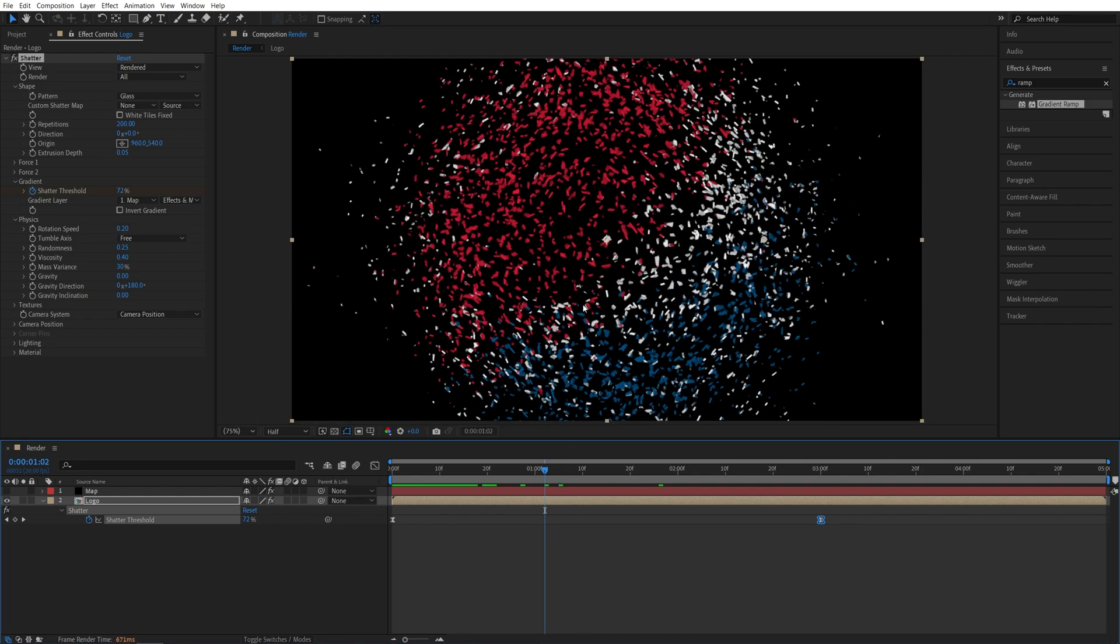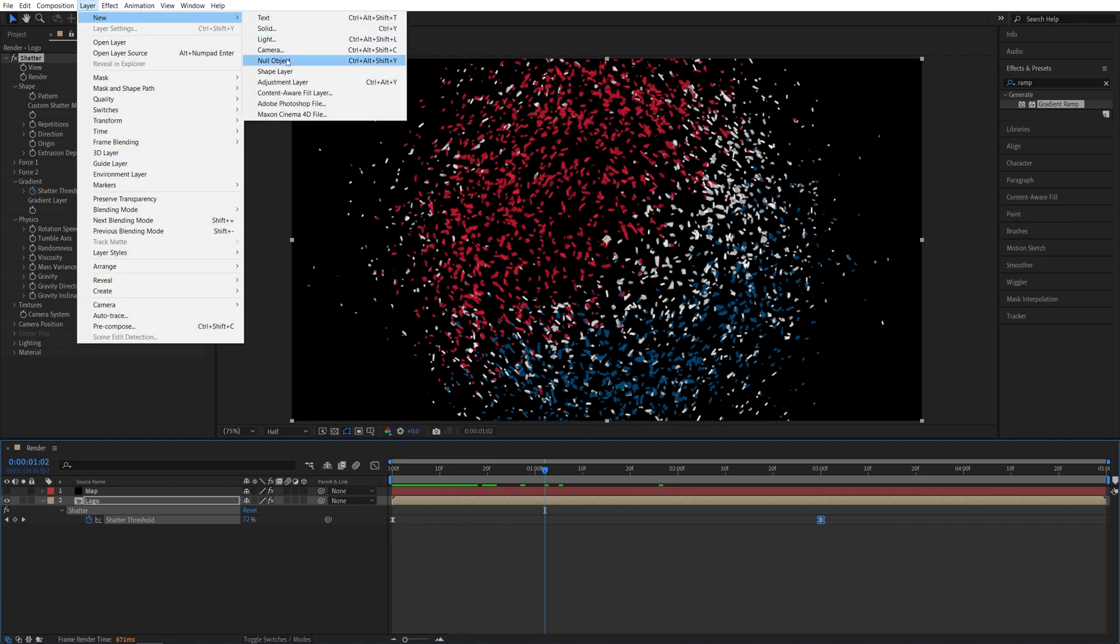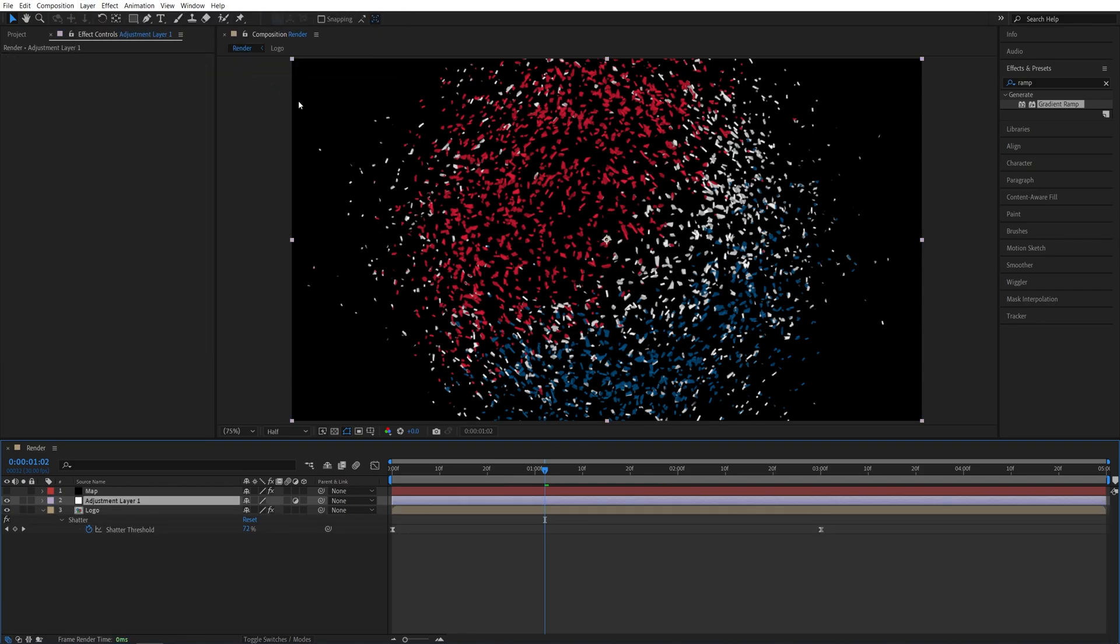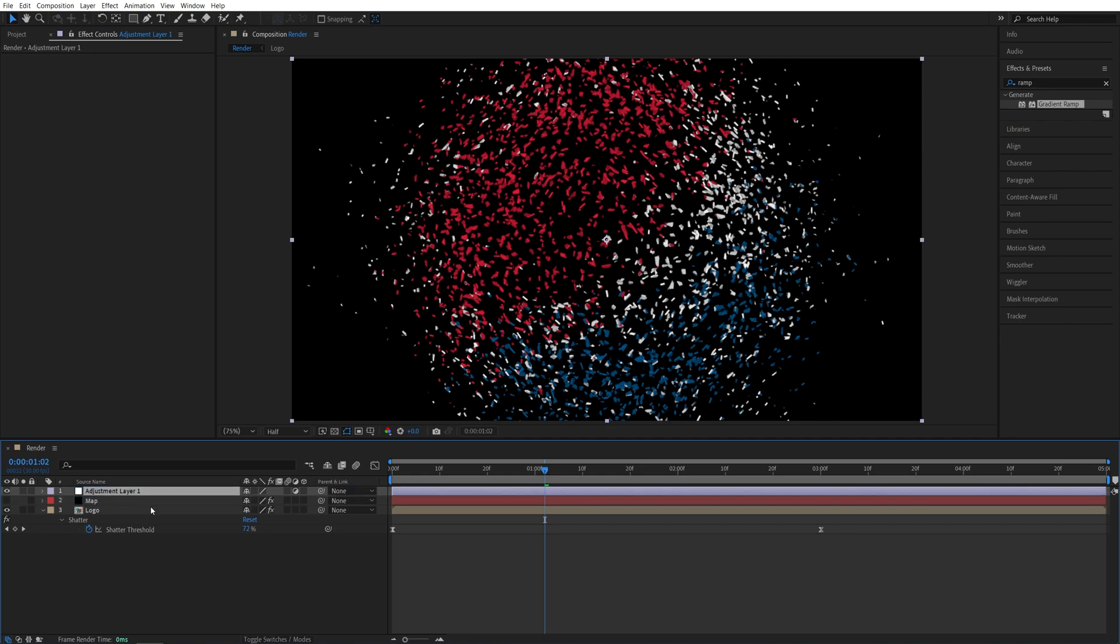Now let's add Motion Blur to the whole animation. And the way we do that is by adding an Adjustment Layer. So again, go up to Layer, New, Adjustment Layer. Make sure this Adjustment Layer is above all other layers.